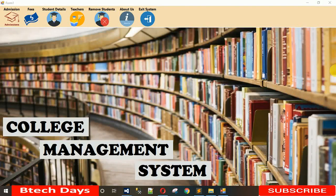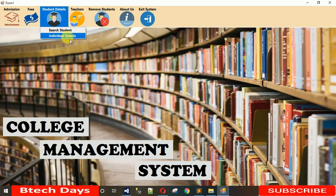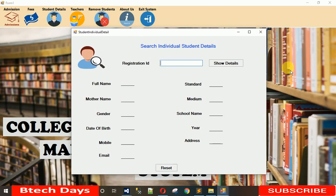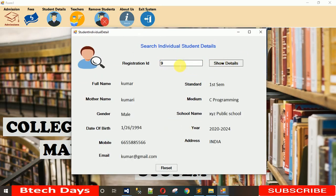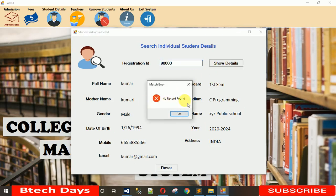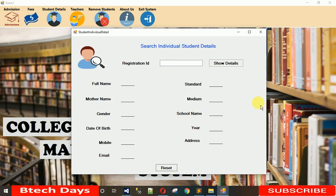Hello everyone, welcome to my YouTube channel. As you all know, we are working with the college management system. In the previous video, I showed you how to design the search individual detail for a student. When you enter a valid registration ID and click, the detail is visible. When you enter a wrong user ID and click, you see 'no record found'. If you have not watched my previous video, go to my playlist or the description — I will put the link there.